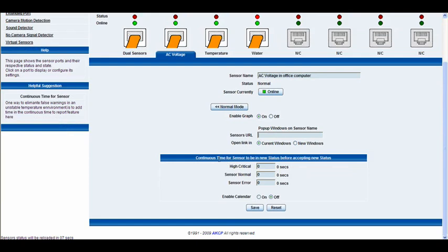Below that we have the continuous time — this is the duration the sensor must remain in a new status before that status is accepted. For example, if the sensor goes into a high critical status for five seconds, it will display that high critical status only once it has been in that status for the full five seconds. The same applies for the normal status and also for the sensor error.